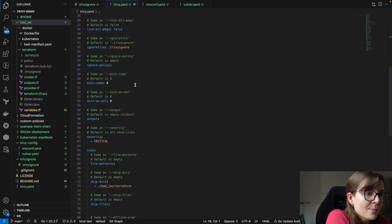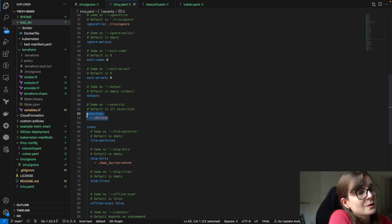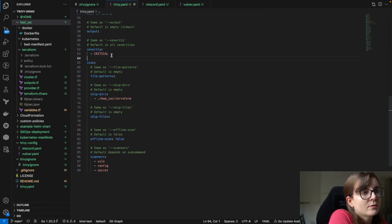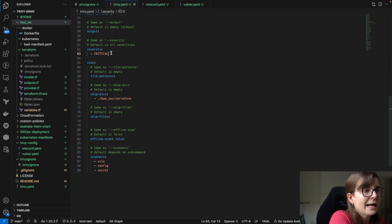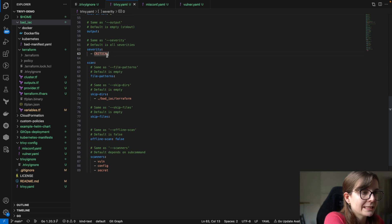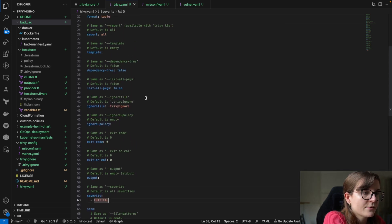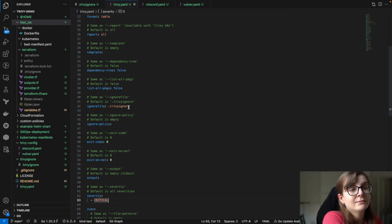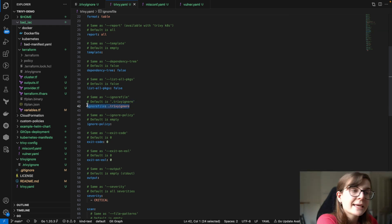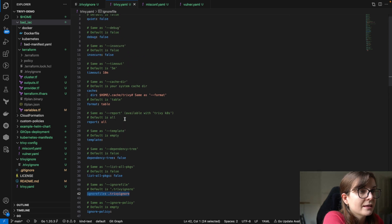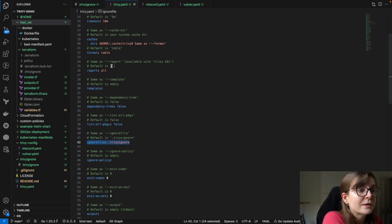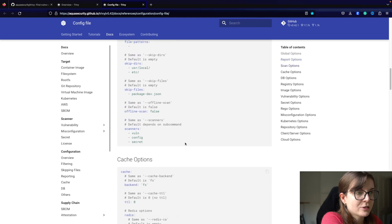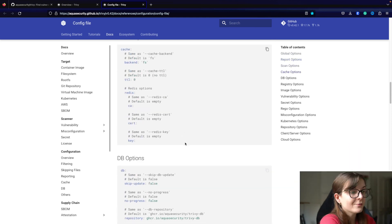Here's my trivy.yaml file. I've specified I only want to see critical security issues — I could also specify high, but in this case it's just critical. I can also specify where my .trivyignore file lives, which we're going to look at in a second. There are lots of things I can specify here. This is just a subsection of all the different configurations you can perform on your different types of scans.